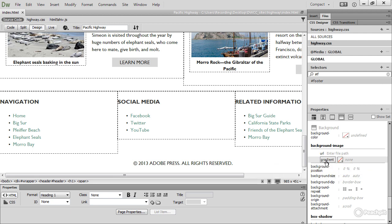All modern browsers support CSS gradients. The only notable exceptions are Internet Explorer 9 and earlier. And for them, you can substitute a solid background color. And I'll show you how to use the gradient tool to choose a suitable one. So, let's launch the gradient tool by clicking the color box alongside gradient.